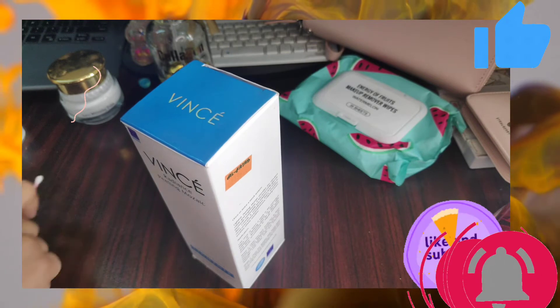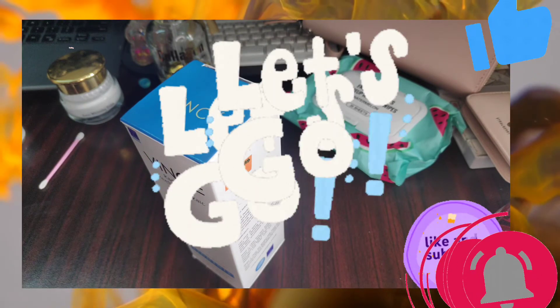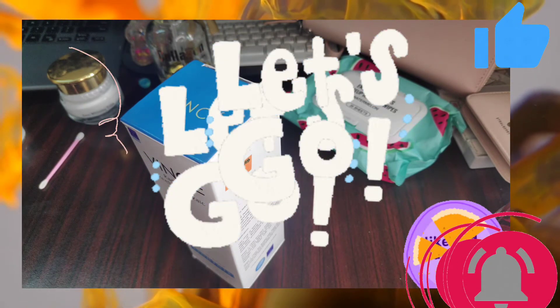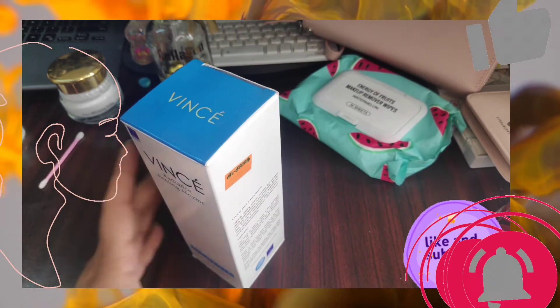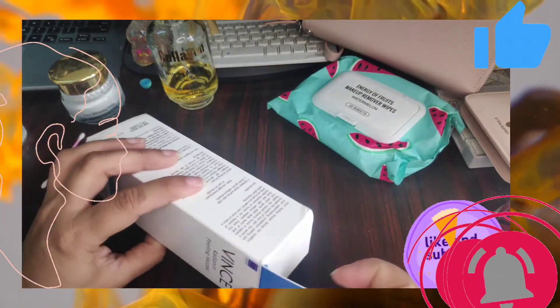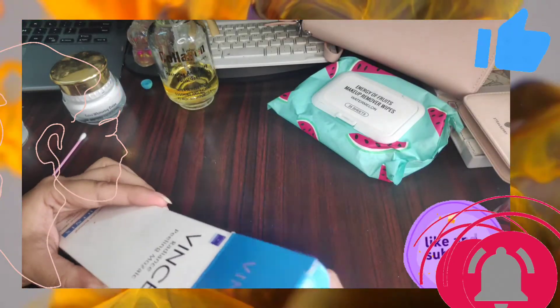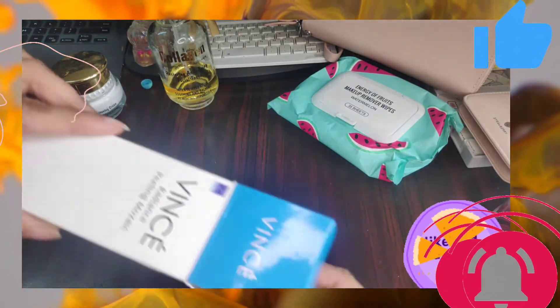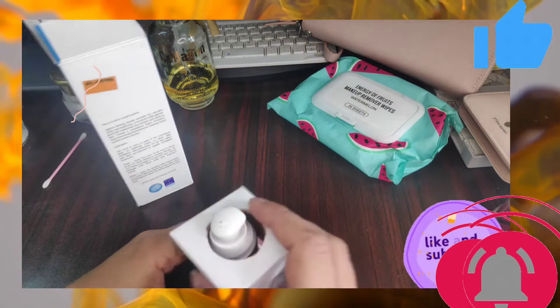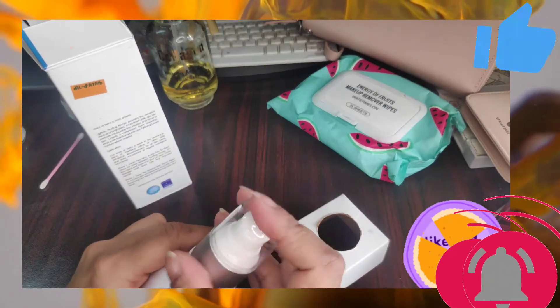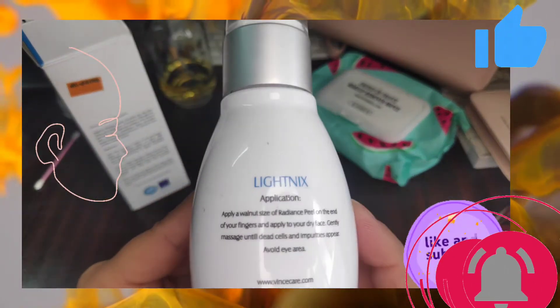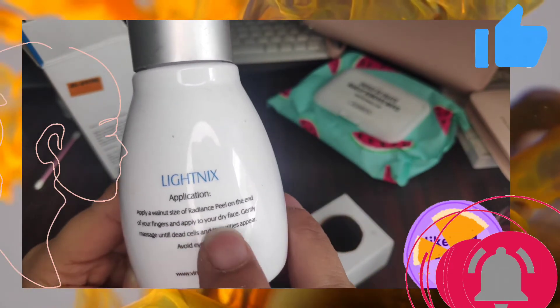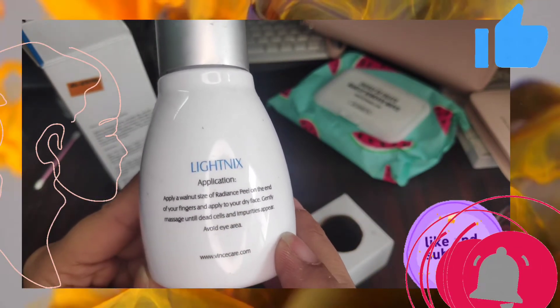So let's start with the demonstration. Let me unbox the product. It is a small bottle and on the top of the bottle you will also see the instructions.